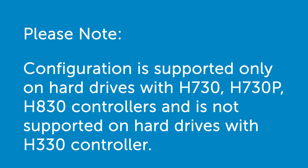Please note that this configuration is only supported on hard drives with H730, H730P, and H830 controllers, and is not supported on hard drives with an H330 controller.